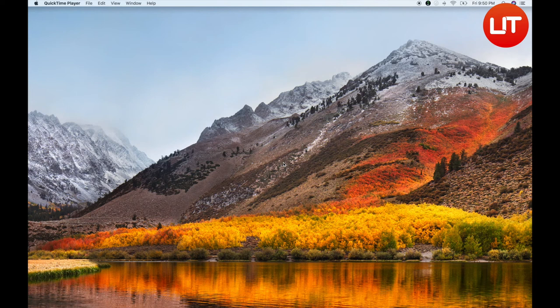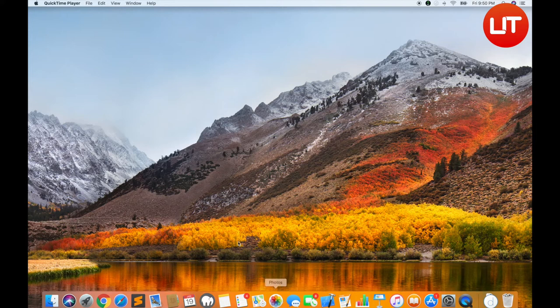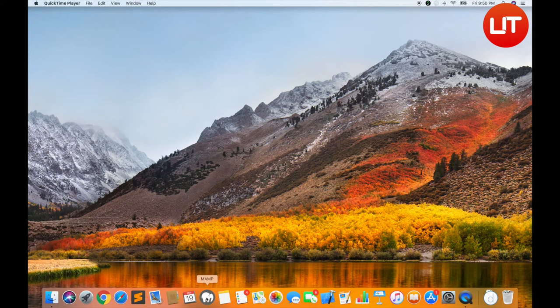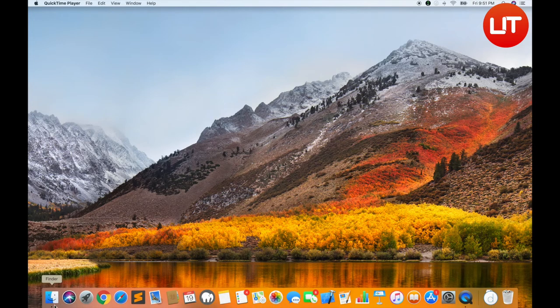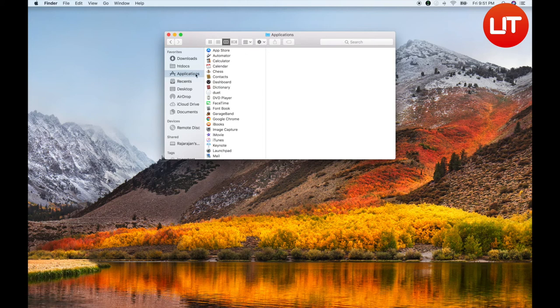First, we need to create a database script, create a table, and create columns. The first thing we need to do is create a map server. If you want to create a map, click on the icon. If you want to create a finder, click on the applications folder.